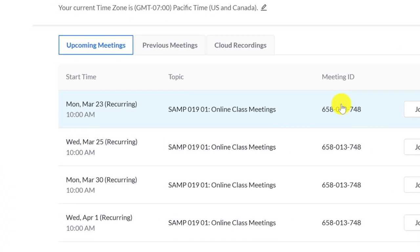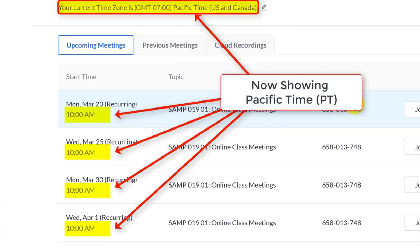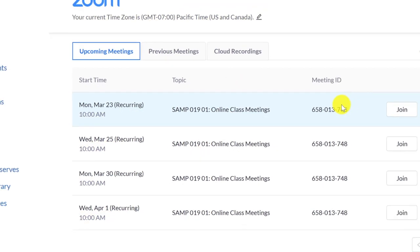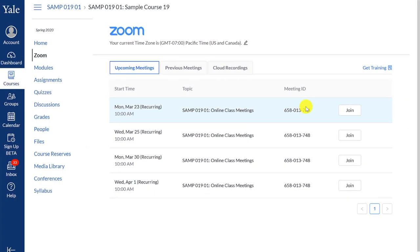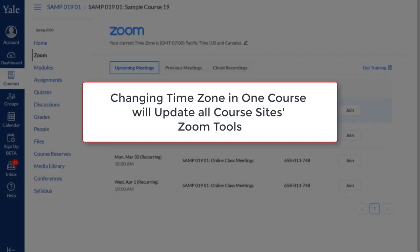Now the times listed within the Zoom tool also reflect the local time. You will only need to do this step once for the Zoom tool integration, and all of your course site's Zoom tool schedules will be updated.